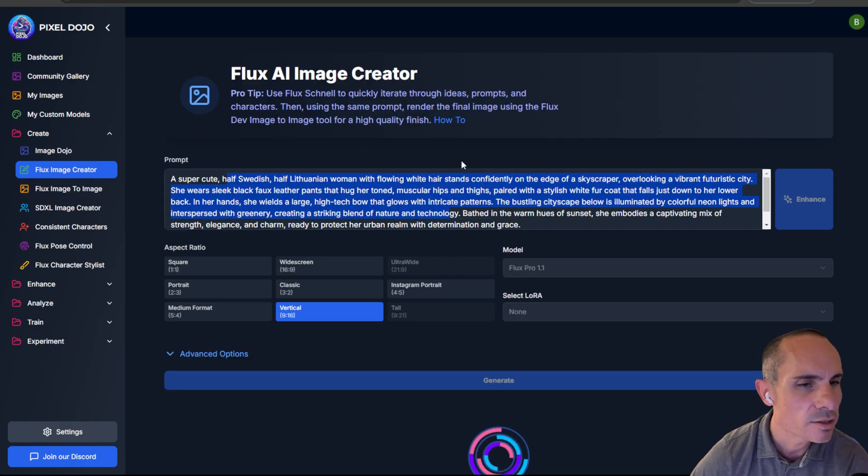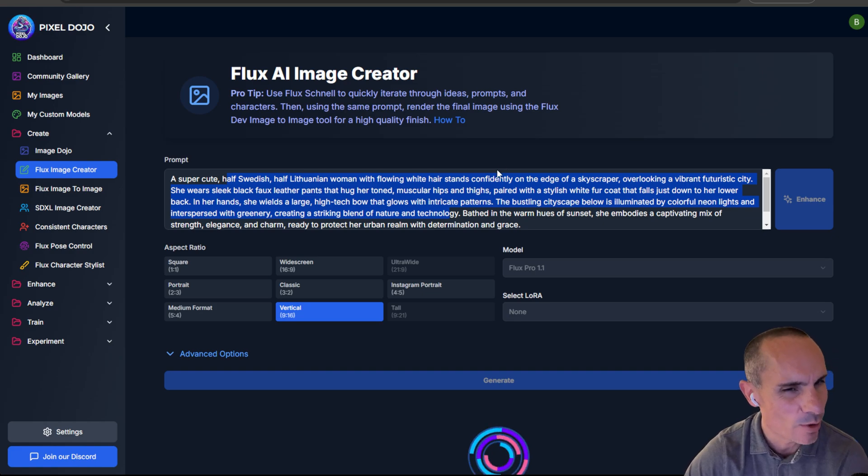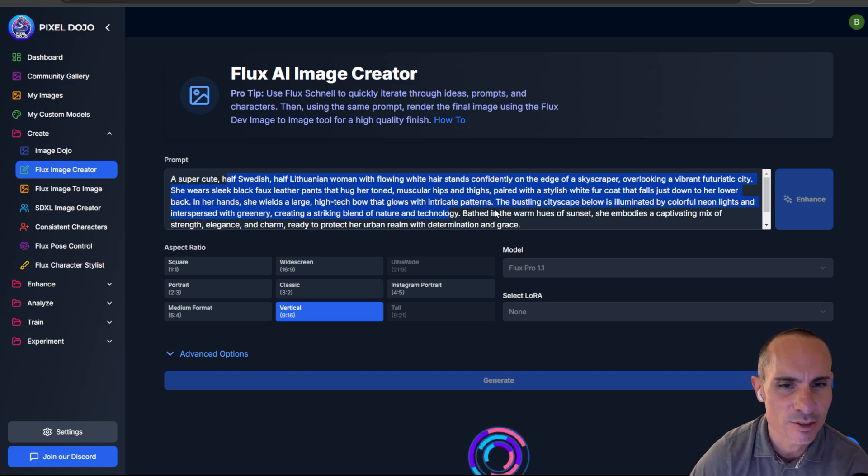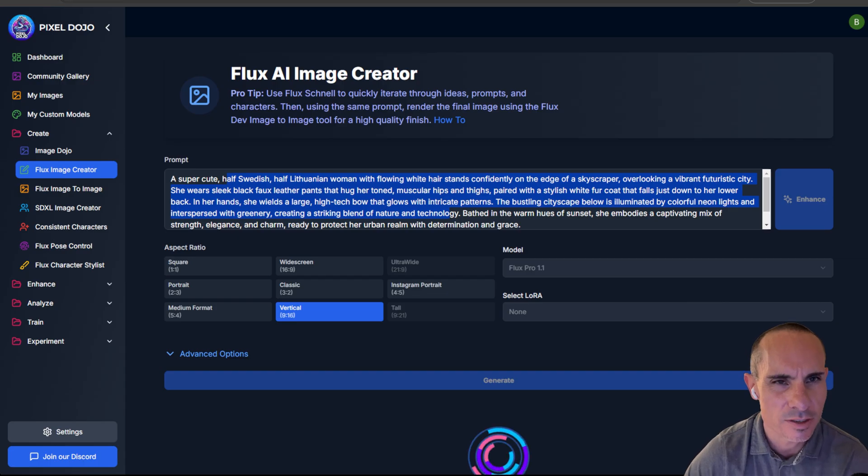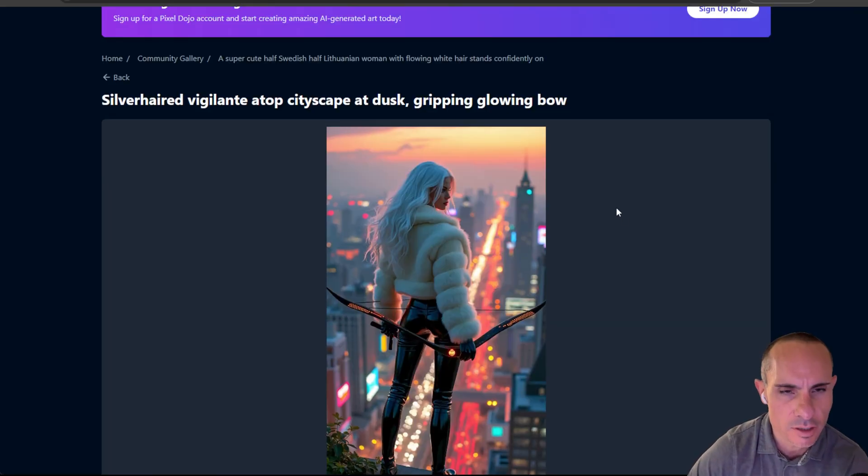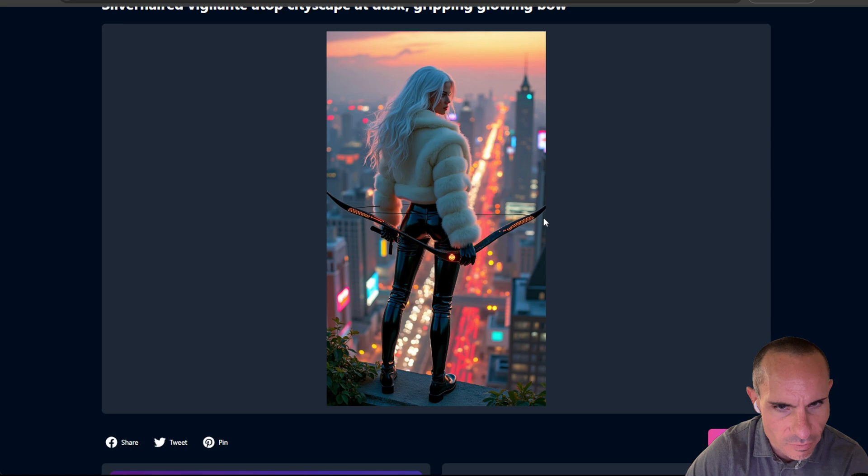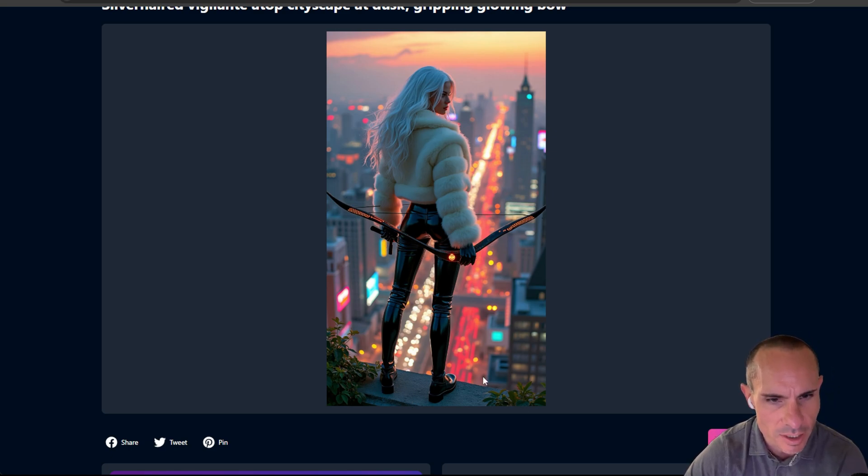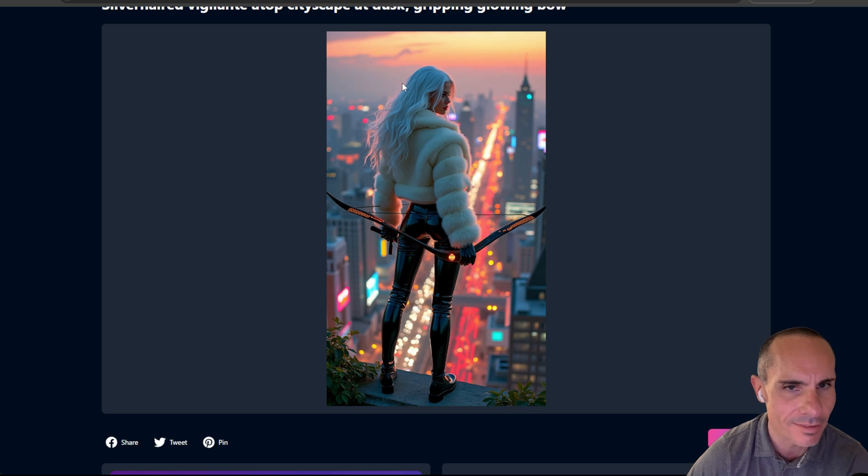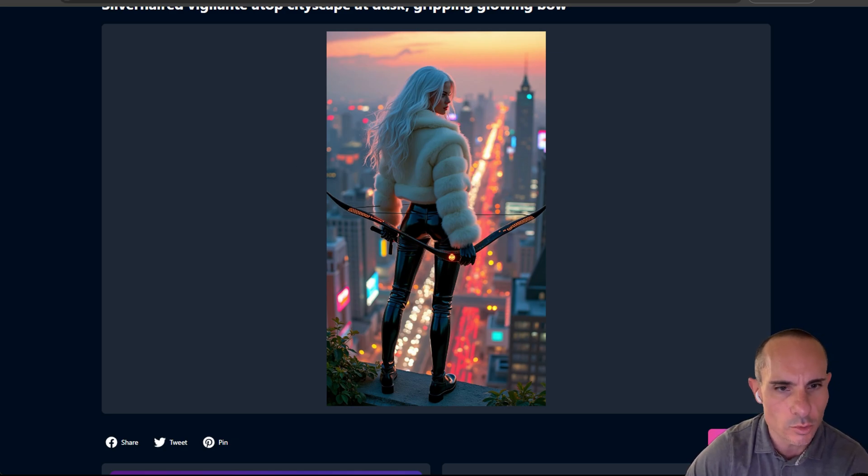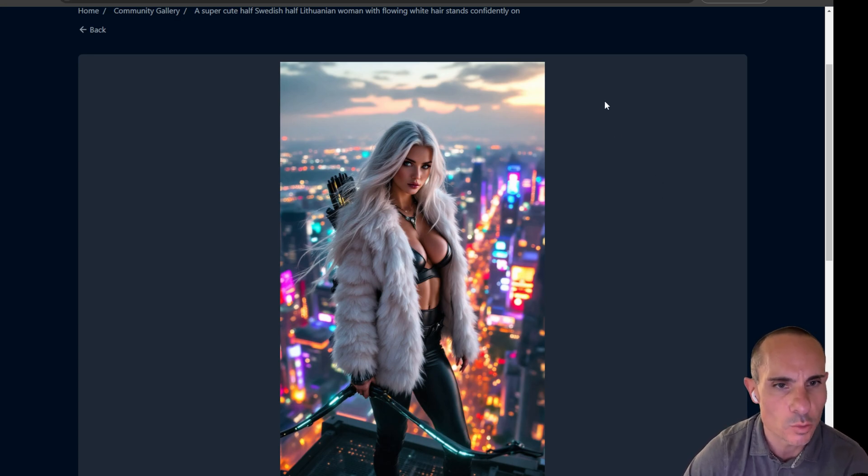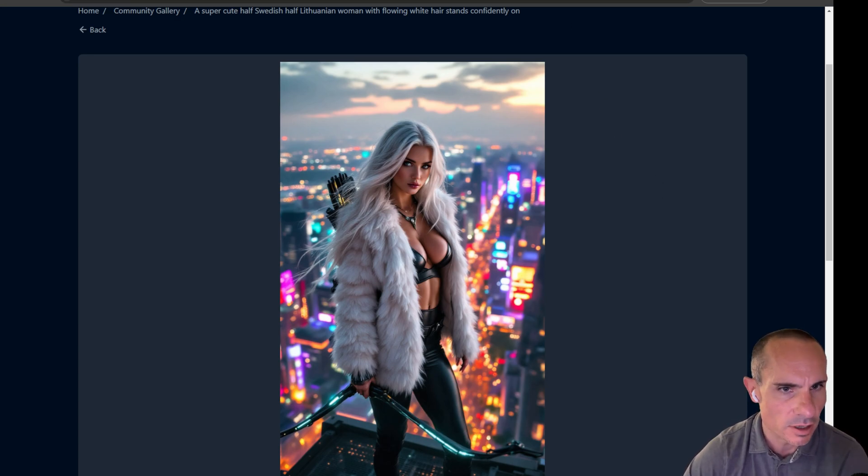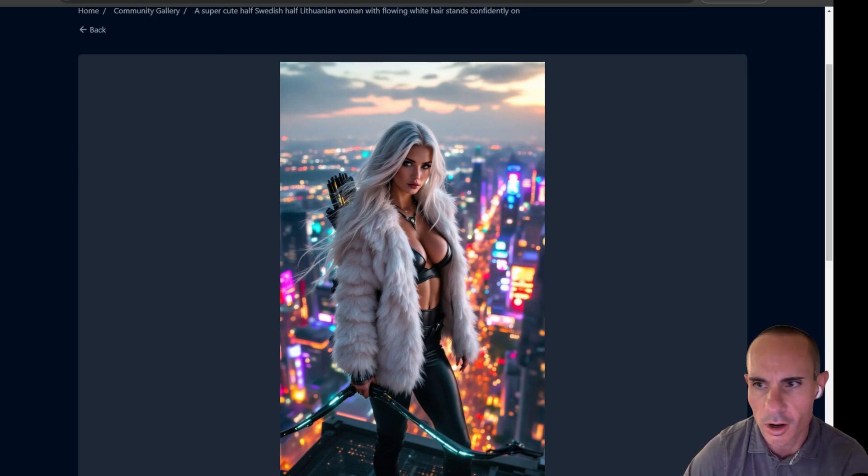All right, for our next one, a super cute half-Swedish, half-Lithuanian woman with flowing white hair strands confidently on the edge of a skyscraper. Pretty specific there, but if you look at the original image, really cool. She's showing like this kind of futuristic looking bow and arrow standing on the edge of a building. Looking off, you've seen the skyline and the city down below. So really cool look on Flux Pro. And here we see the image back from Flux 1.1 Pro. It's a different image. I mean, they're both nice images, but you know, just completely different overall.